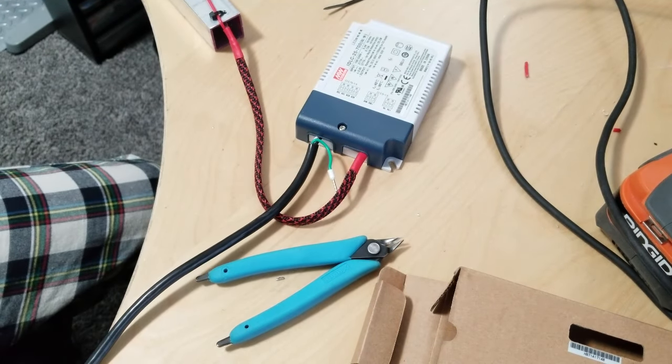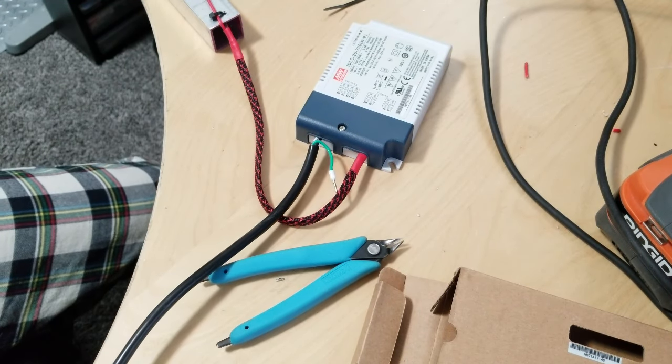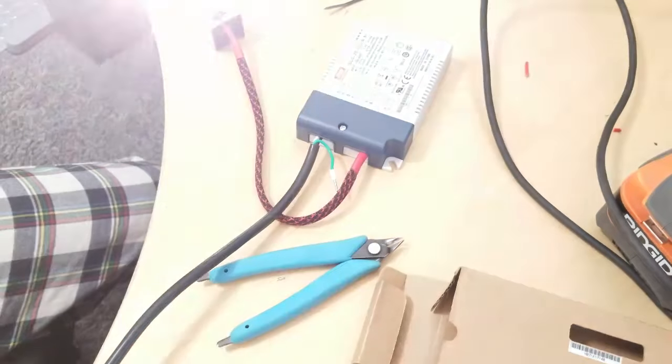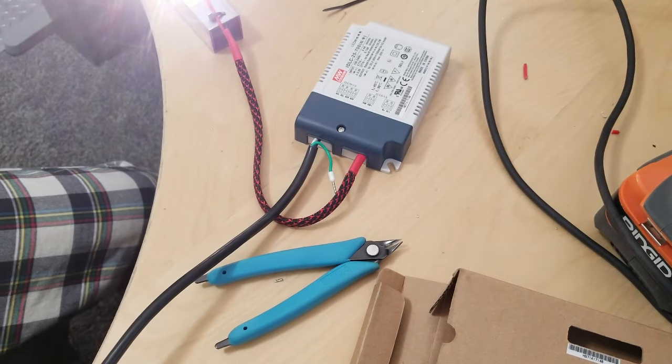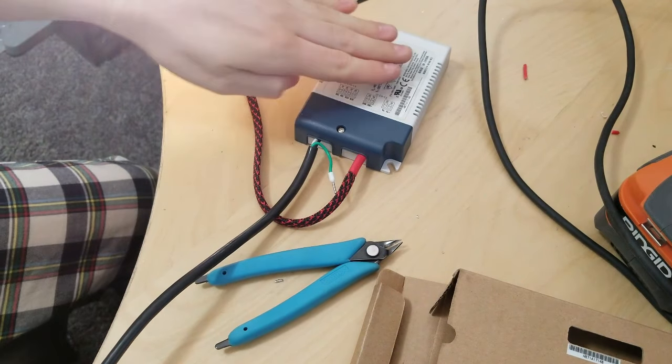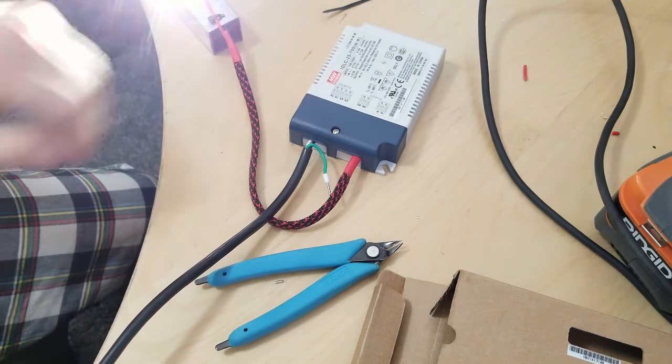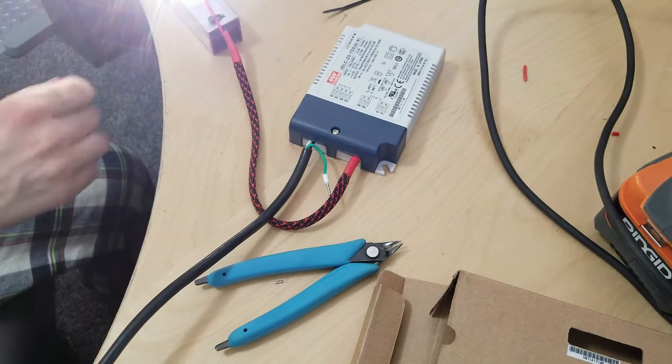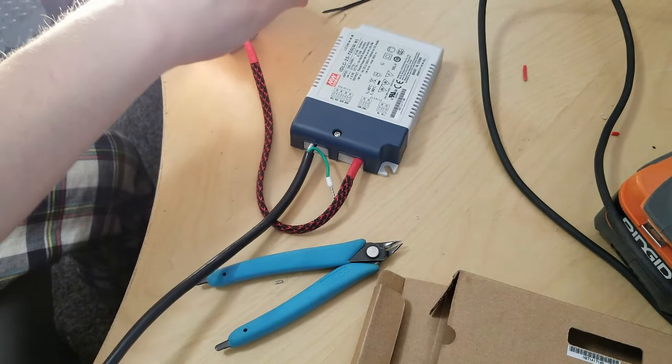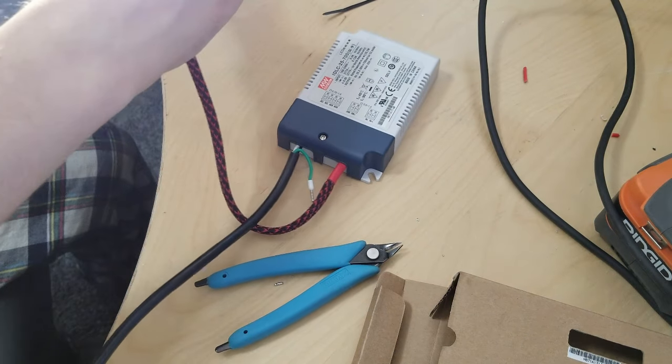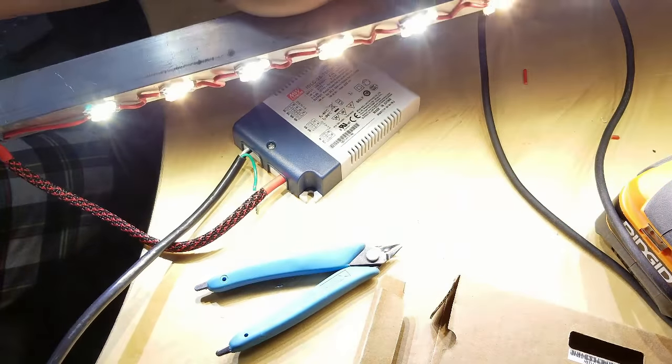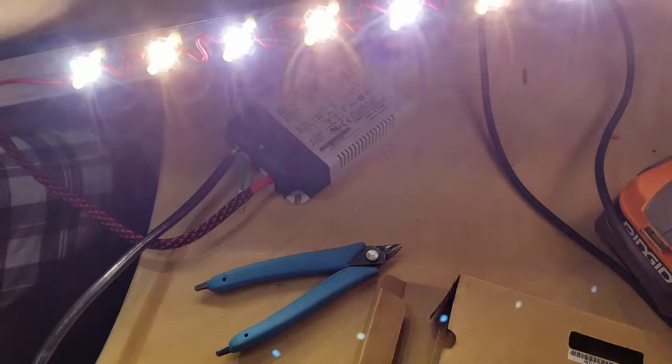Once everything's hooked up and secure, you can try plugging in your supply. And there it is. If you've done everything correctly, your lights should power on and you should be ready to put them over your plants.